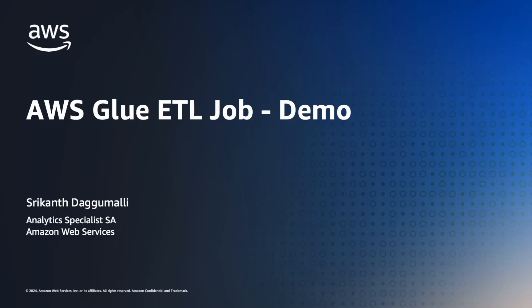Hello, welcome to AWS Glue ETL job demo. My name is Srikanth Daggumalli. I'm an Analytics Specialist Solutions Architect here at AWS.